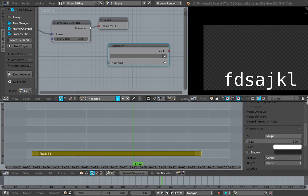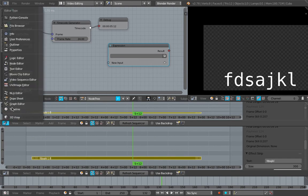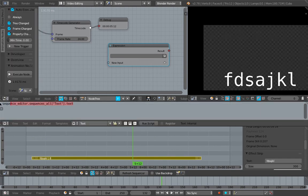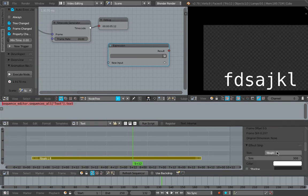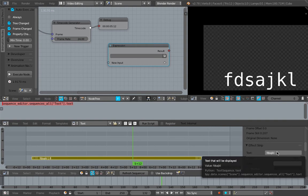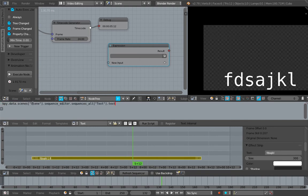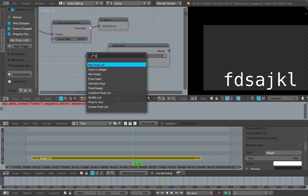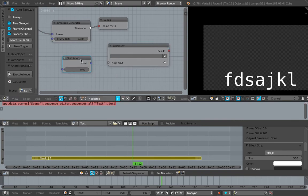See, bpy.data.scenes.sequence_editor.sequences_all text. If we just copy the data path - I'll create text and quickly paste it there. This doesn't give us the whole address, so I'm going to do it differently: Control-Option-Command-Shift-C and paste it again. Now we have bpy.data.scenes - now we have the full path. I'm not sure if we can actually plug this into the expression.